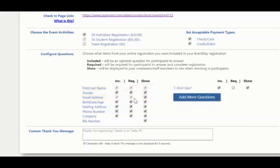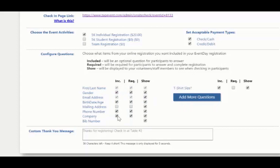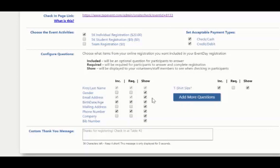But you might also want to know their phone number and their birth date. But maybe you don't care about their mailing address or company or gender. So I'm going to choose to deselect those. I can still include them in my registration. So if a participant wishes to answer them, they can, but they don't have to. And under show, I want, when I'm checking a participant, I would want them to show their first last name, email address, and their bib number.